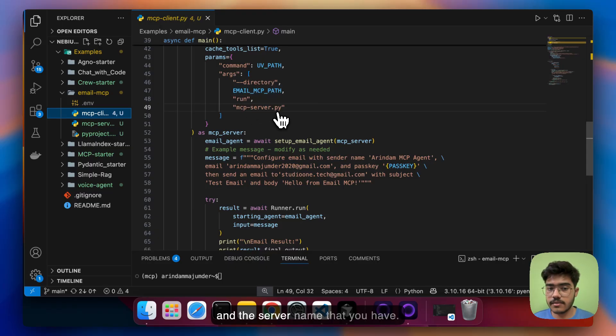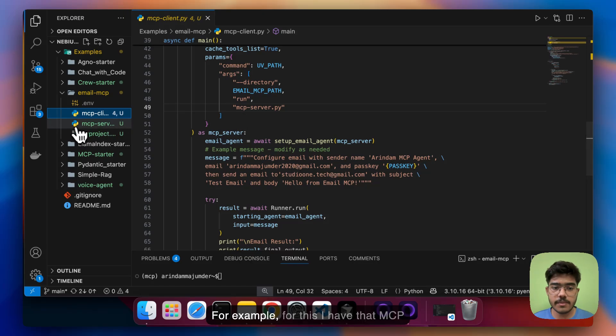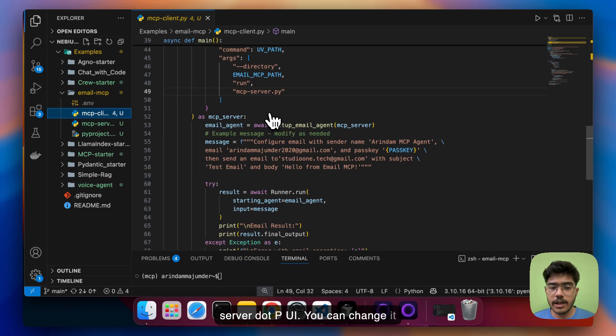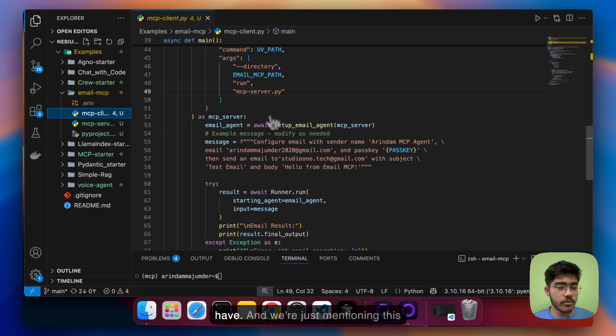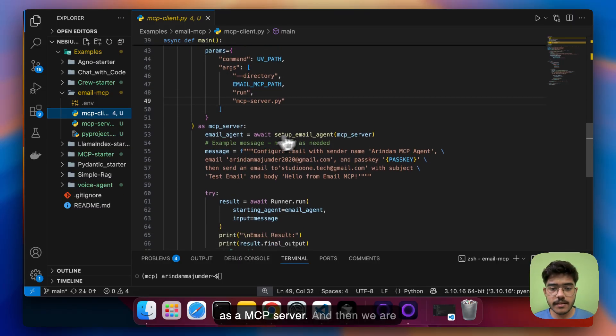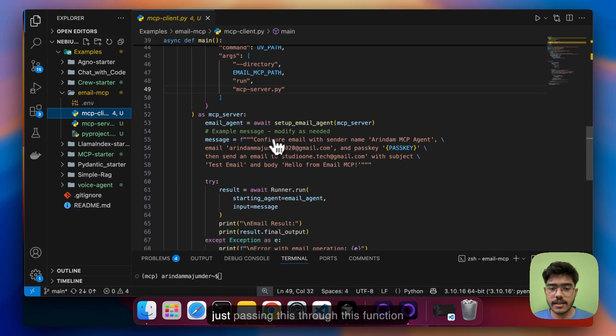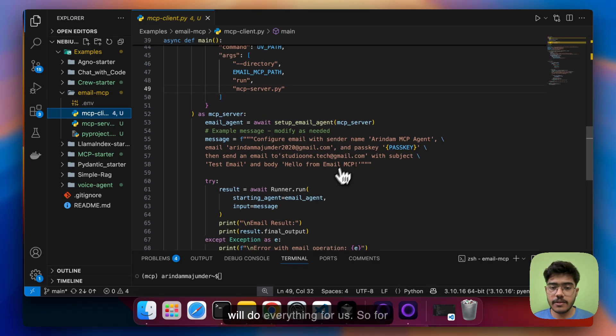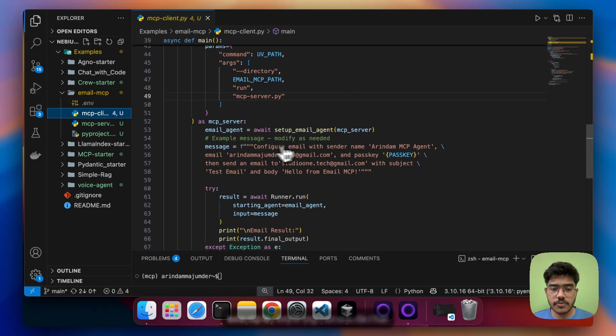For example for this I have that mcp_server.py you can change it according to the file name that you have and we're just mentioning this as MCP server and then we are just passing this to this function that we have created previously and it will do everything for us.